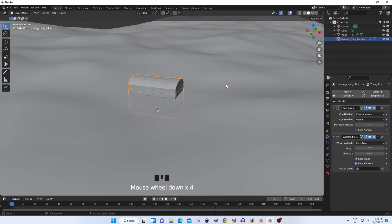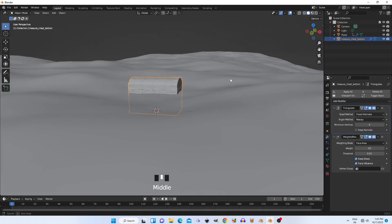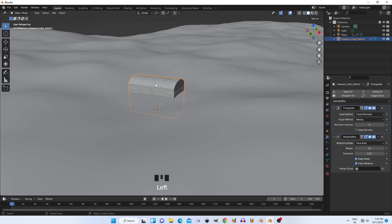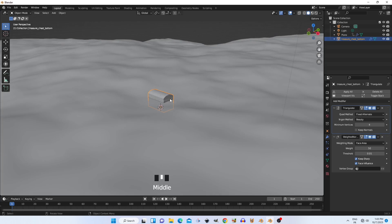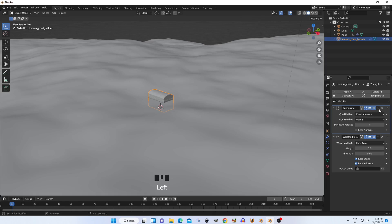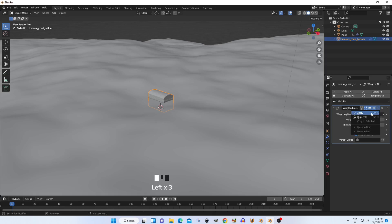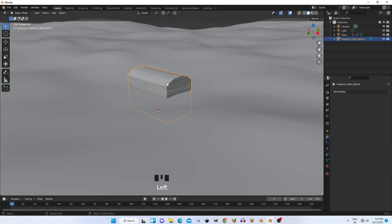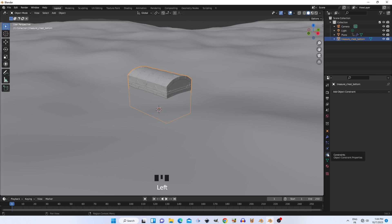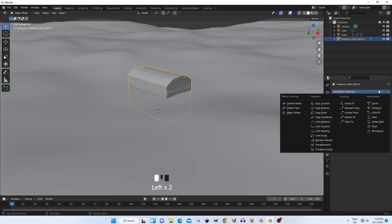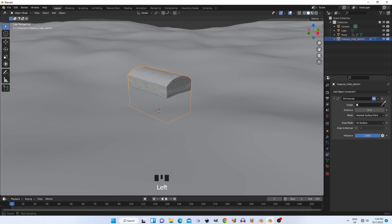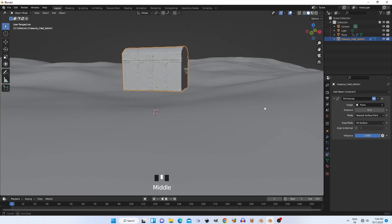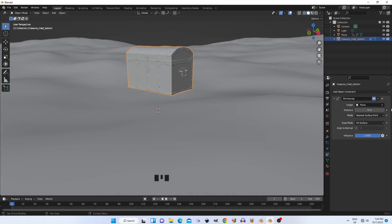Now, we start the float object simulation. First select the chest in the beginning. Then go to Object Constraints menu and choose Shrinkwrap option. And put the target on the ocean to make it adapt with the chest.